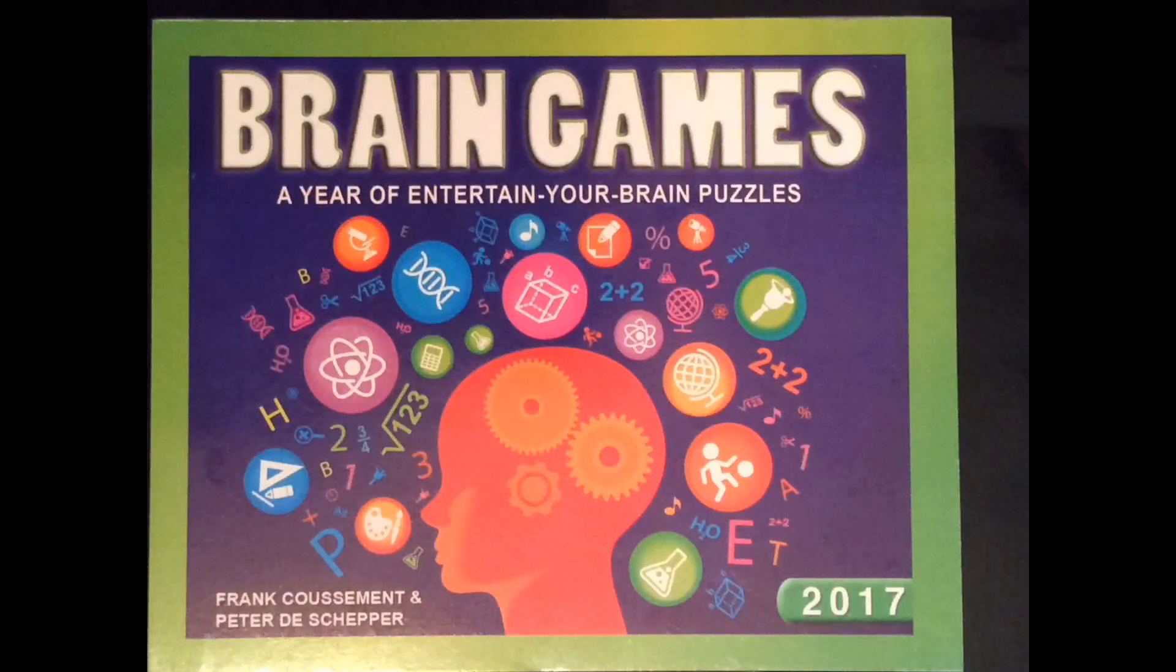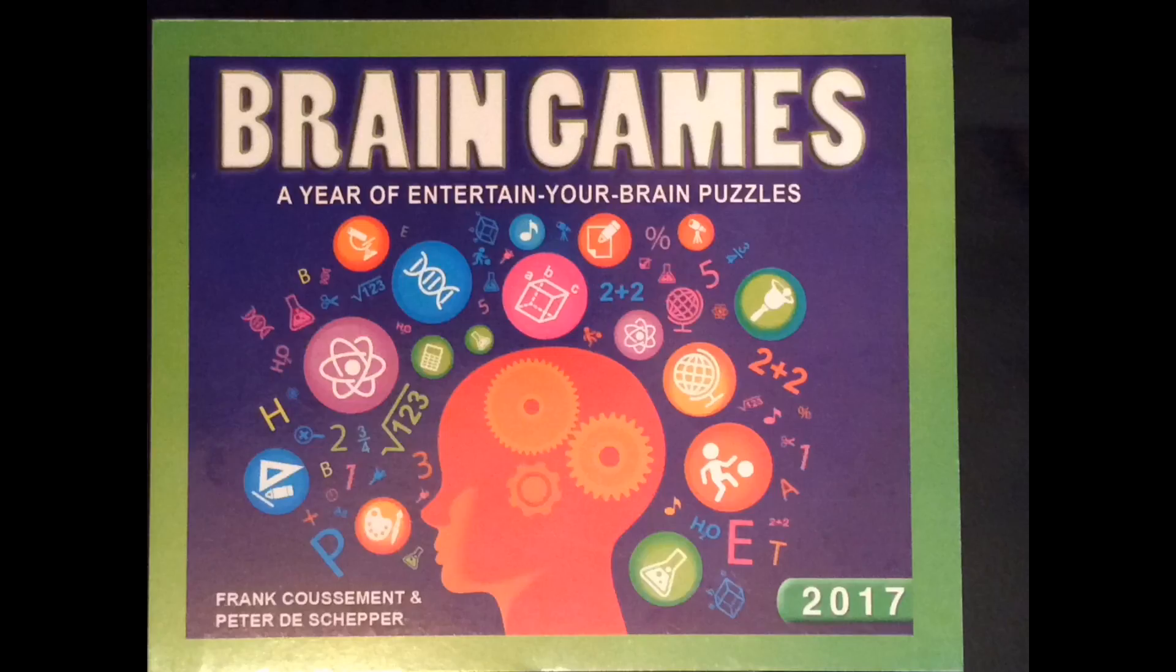Hello fellow puzzle addicts. Please like, comment, and subscribe for more great videos.